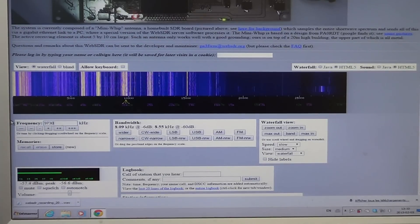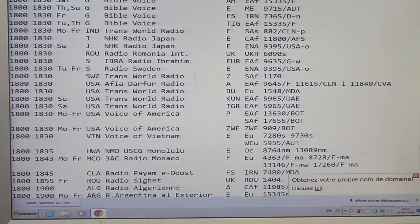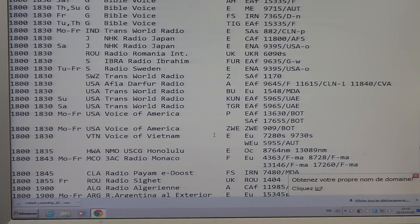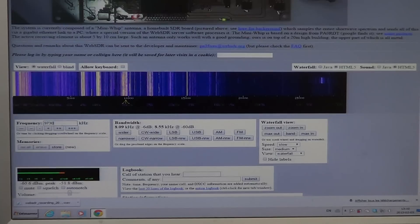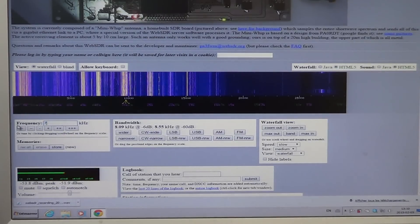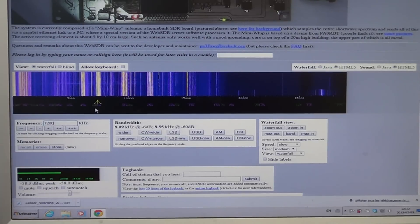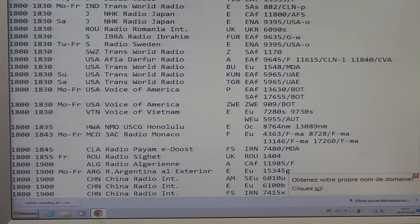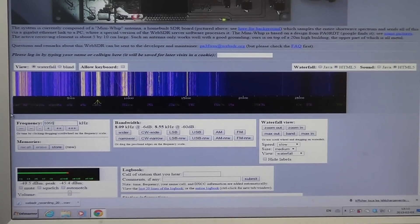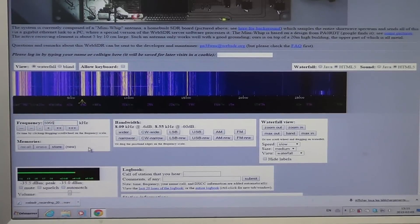Voice of Vietnam to Europe is on right now from 1800 to 1830 UT, so let's try 9730. I type 9730 and press Enter. That's interesting — it says English but I don't actually have English there. Let's try 7280. That seems difficult to receive in Europe. Let's try Western Europe on 5955 — and here we are, Voice of Vietnam!